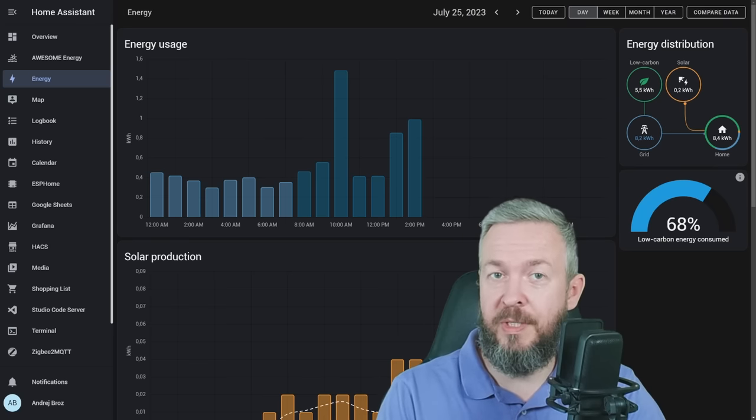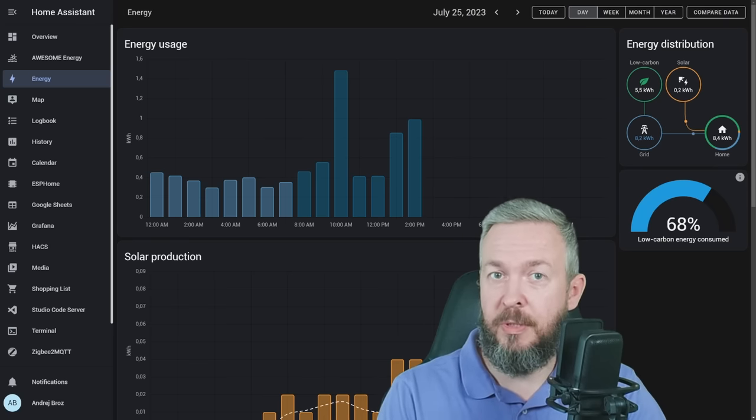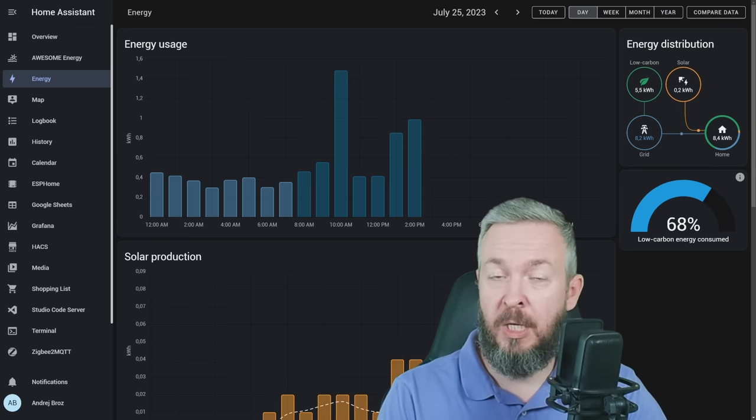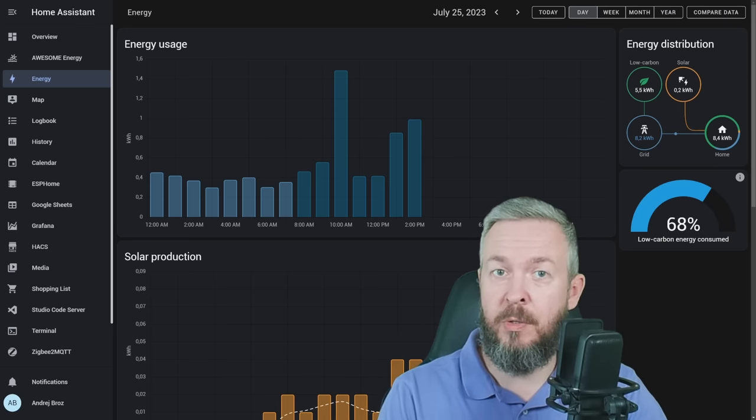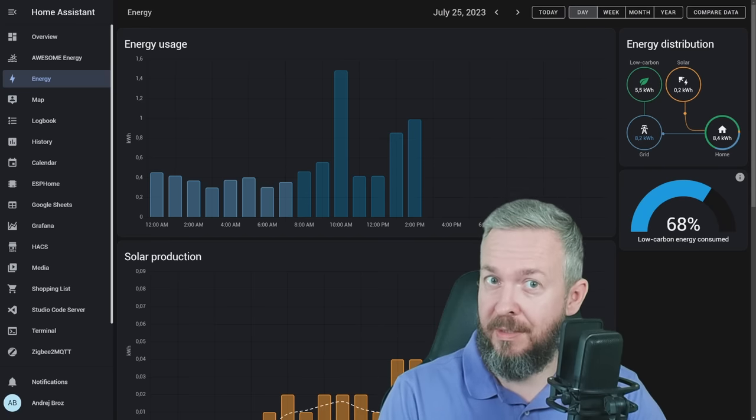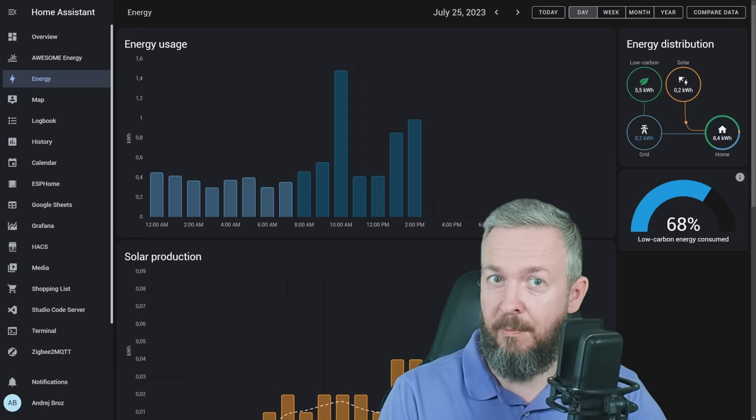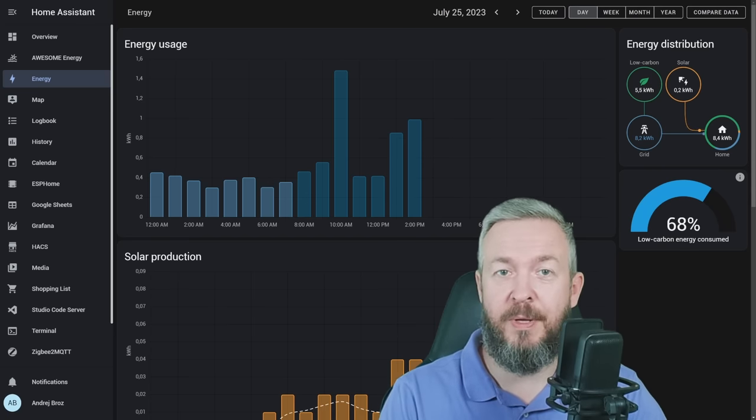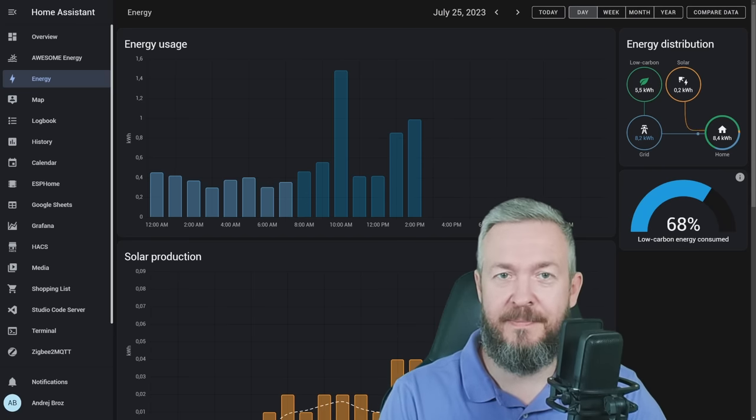Anyone who is using Home Assistant knows that there is an Energy Monitoring section in Home Assistant. Today, we'll be looking at how you can improve it, yet still keep the same theme. We'll start in a couple of seconds.